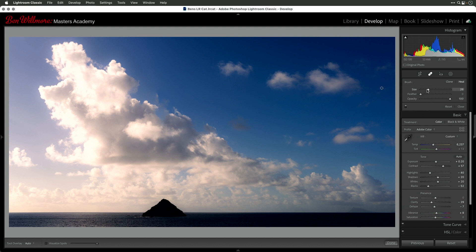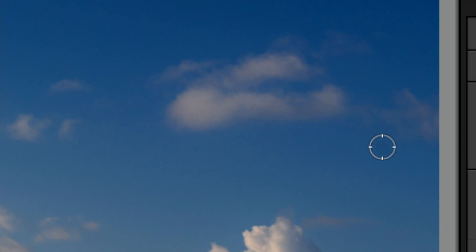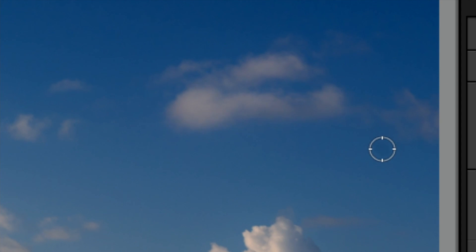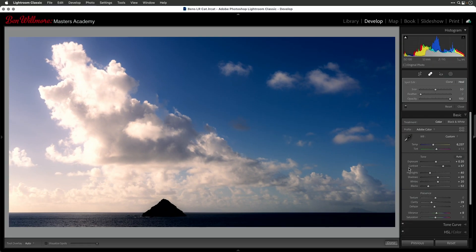To adjust the brush size, I don't usually use the slider. If I'm on a trackpad, I can use two fingers to make my brush larger or smaller, or use a scroll wheel on the mouse. If you don't have either, you can use the square bracket keys on your keyboard — they're just above the return key on a Mac. I'm going to get my brush big enough to not be touching the edge of that sensor dust spot. Instead, it should be touching the blue sky around it, because it's going to precisely match whatever that little circle is touching. Then I just click and let go, and it picks another area to copy from and gets rid of the sensor dust spot.